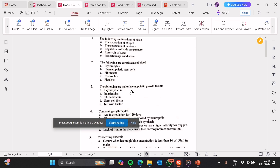Number three: the following are major hematopoietic growth factors. From the word 'hema' meaning blood, hematopoietic growth factors help in the formation of blood cells. These include: A, erythropoietin — true, it helps us form red blood cells. B, interleukins — true, some interleukins help us to form platelets. C, thrombopoietin — very true. Thrombopoietin helps in the lineage which forms platelets. Platelets are formed from megakaryocytes, and for us to form megakaryocytes, we need thrombopoietin.